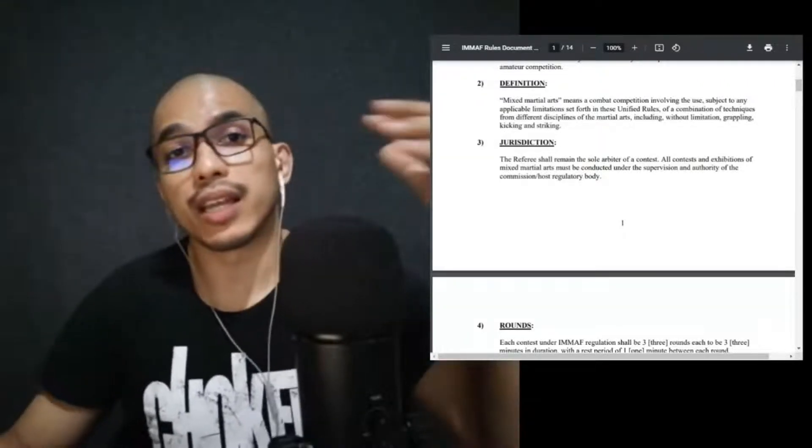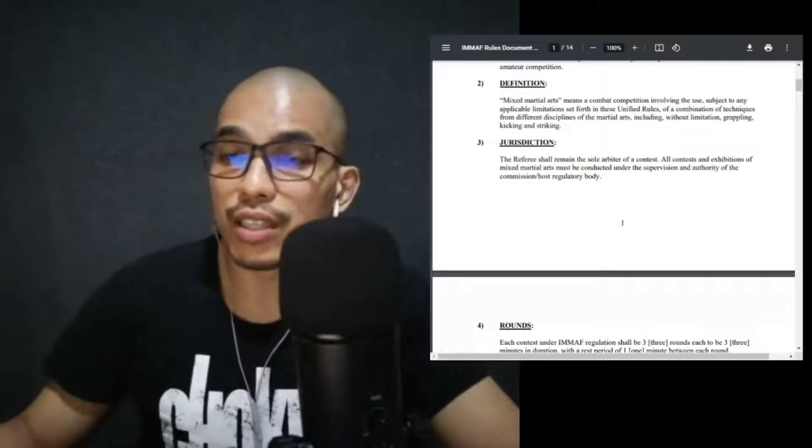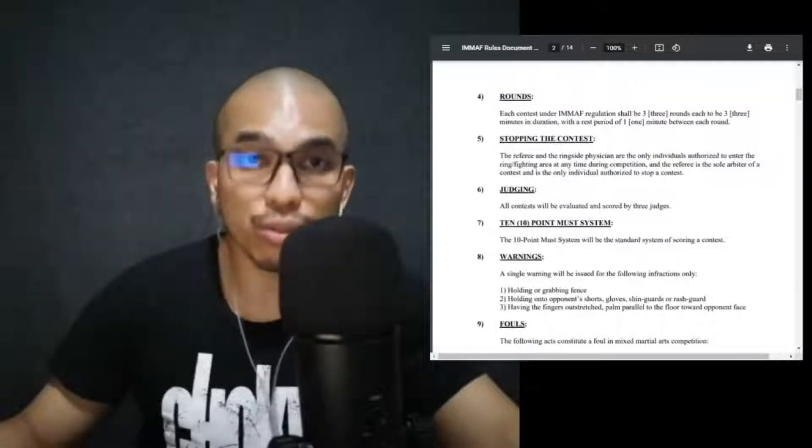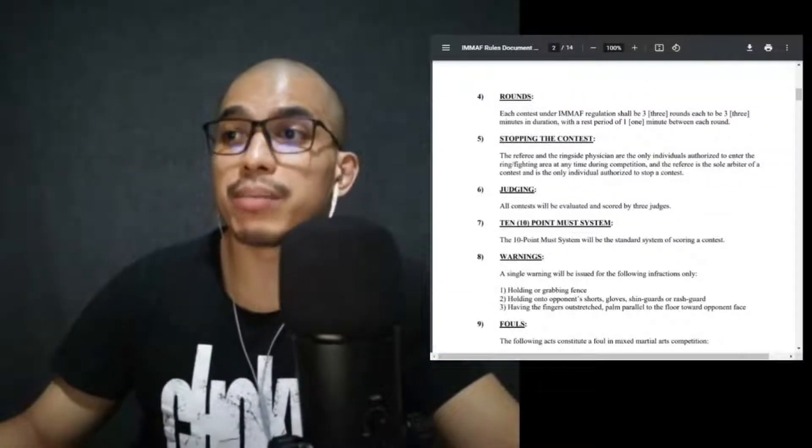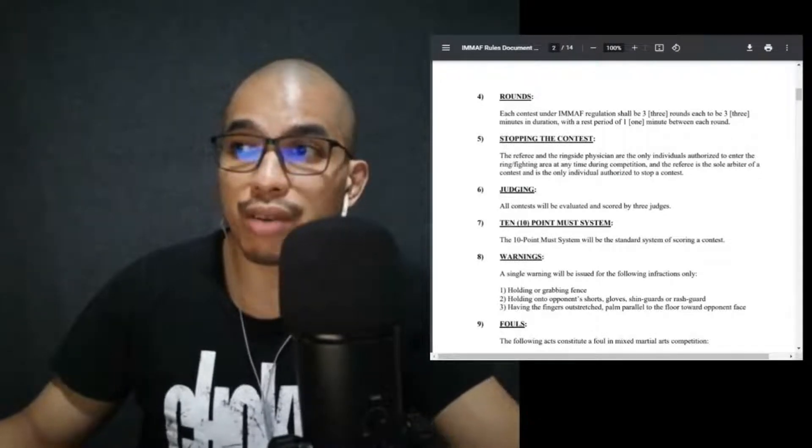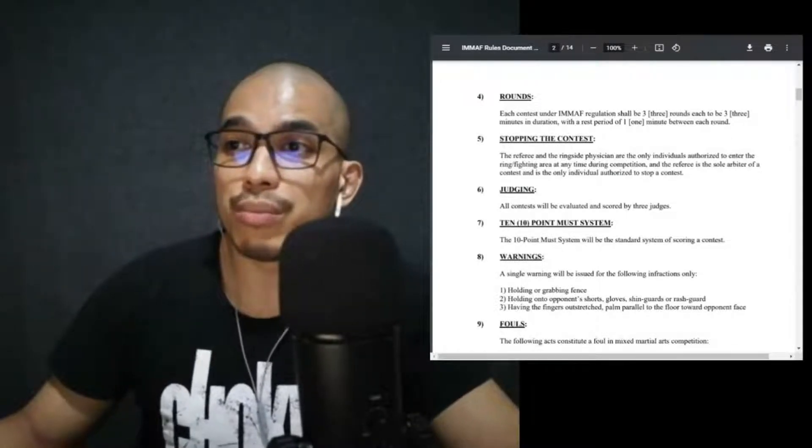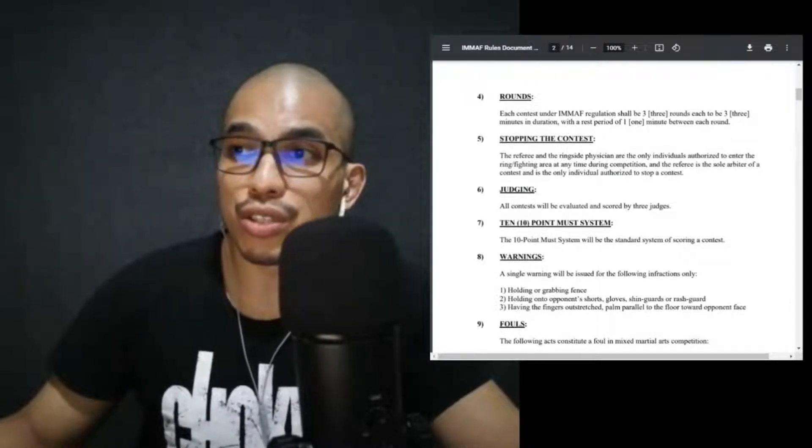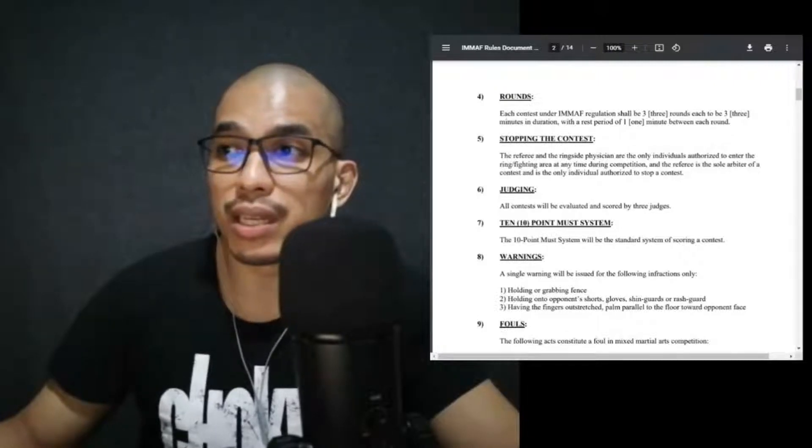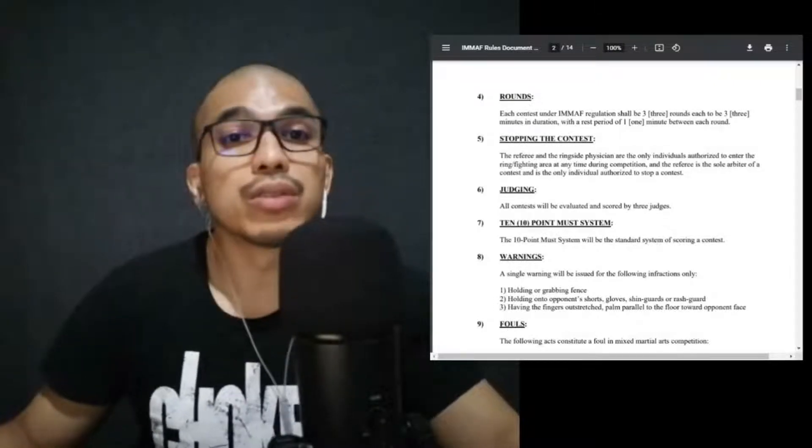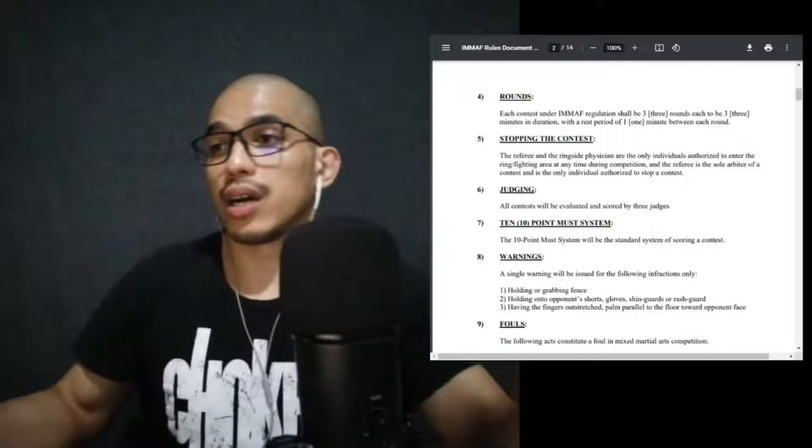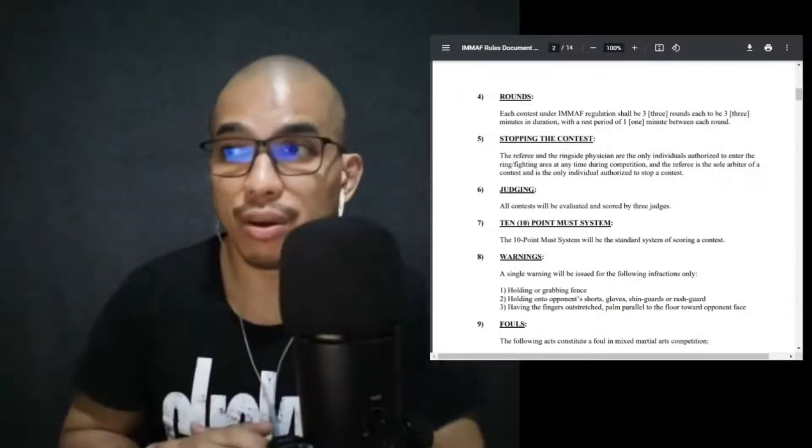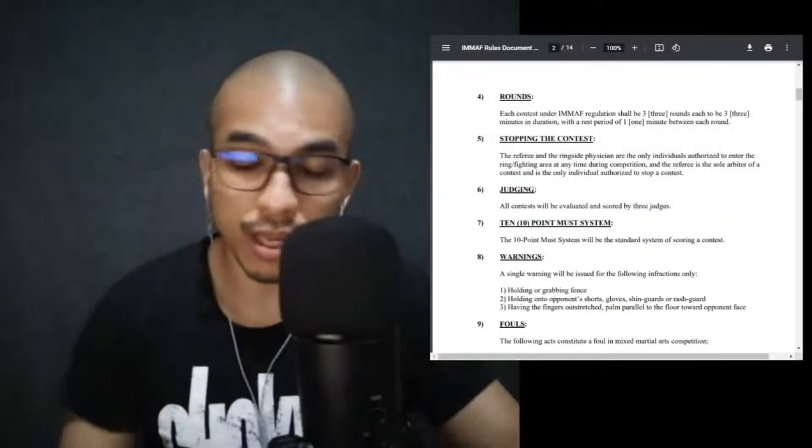Jurisdiction: the referee shall remain the sole arbiter of a contest. All contests and exhibitions of mixed martial arts must be conducted under the supervision and authority of the commission or host regulatory body. Again, the referee will be the sole arbiter, so it's the third man in the cage. He or she will implement the rules, and fighters and coaches should follow the instructions of the referee.